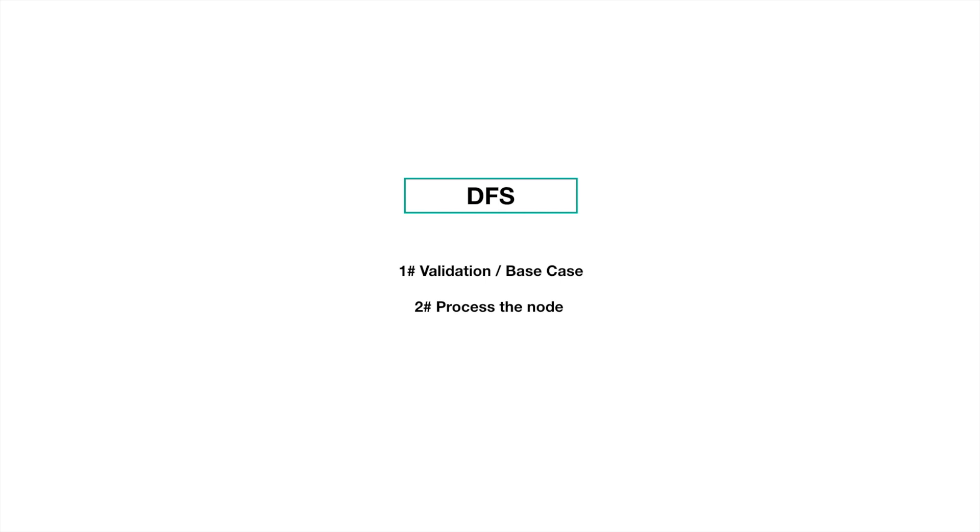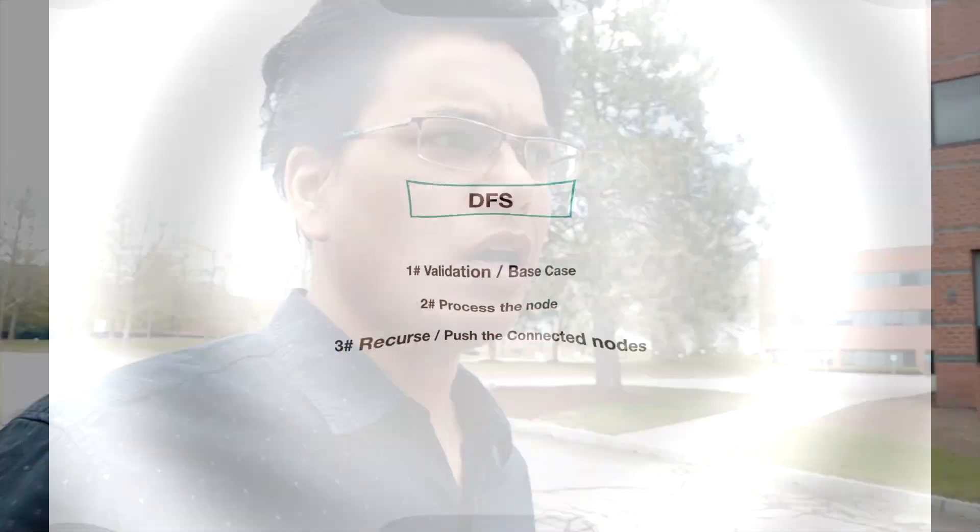And the second step is process the node. We might print or we might write to a different file or we might do some other operation. And the third step is recurse or push the connected nodes again to the stack. I will also be covering tree and graph problem from lead code using these techniques. So pay very close attention to these three techniques.